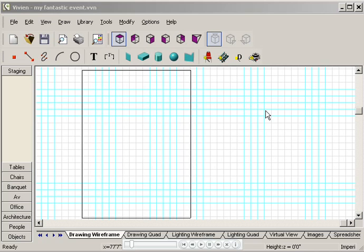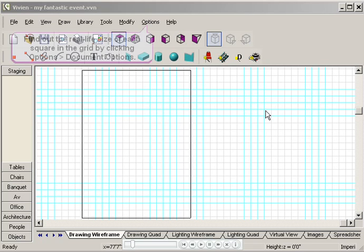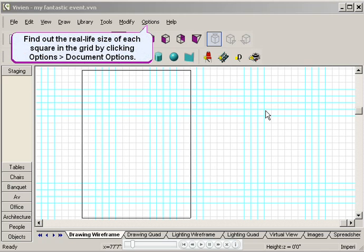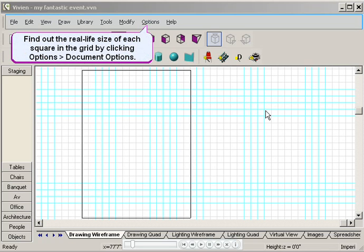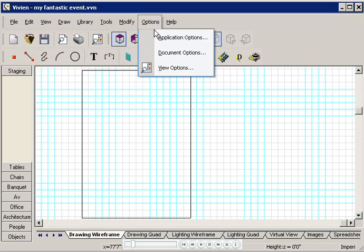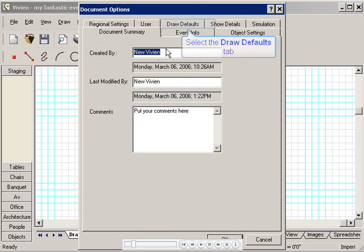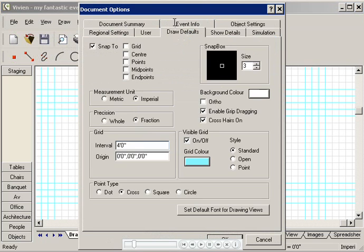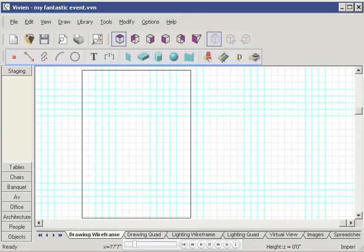Let's say I know my seating area is 40 feet wide by 60 feet long. How do I draw that on the page? First, I'll have to find out how big each square is on this grid. I'll click Options, Document Options, then I'll click the Draw Defaults tab. This box tells me that each square in the grid measures 4 feet.